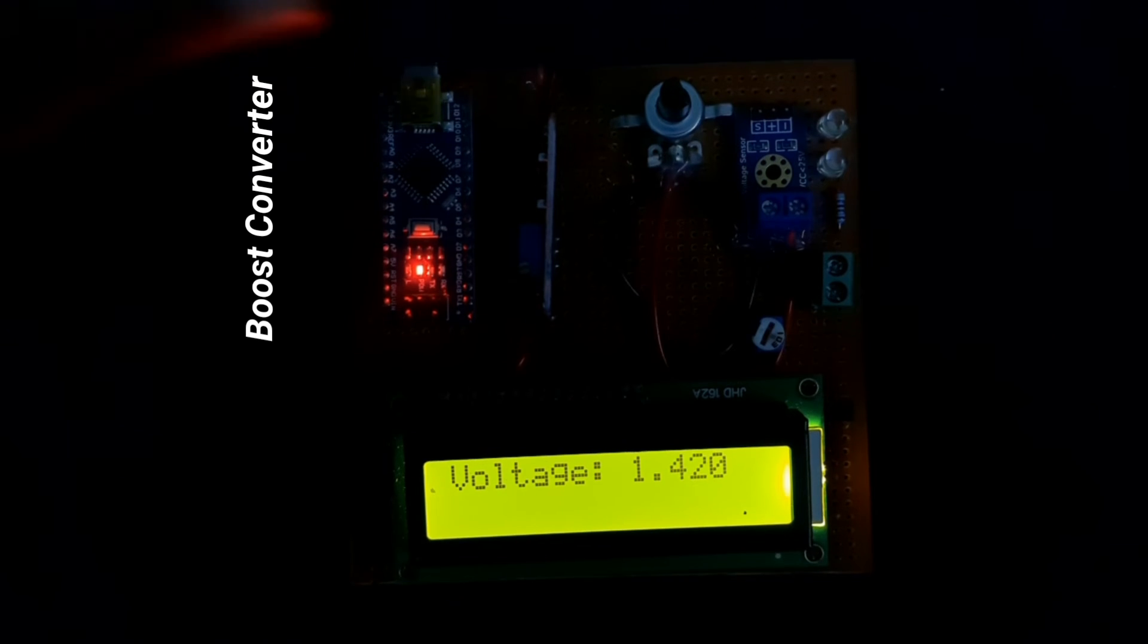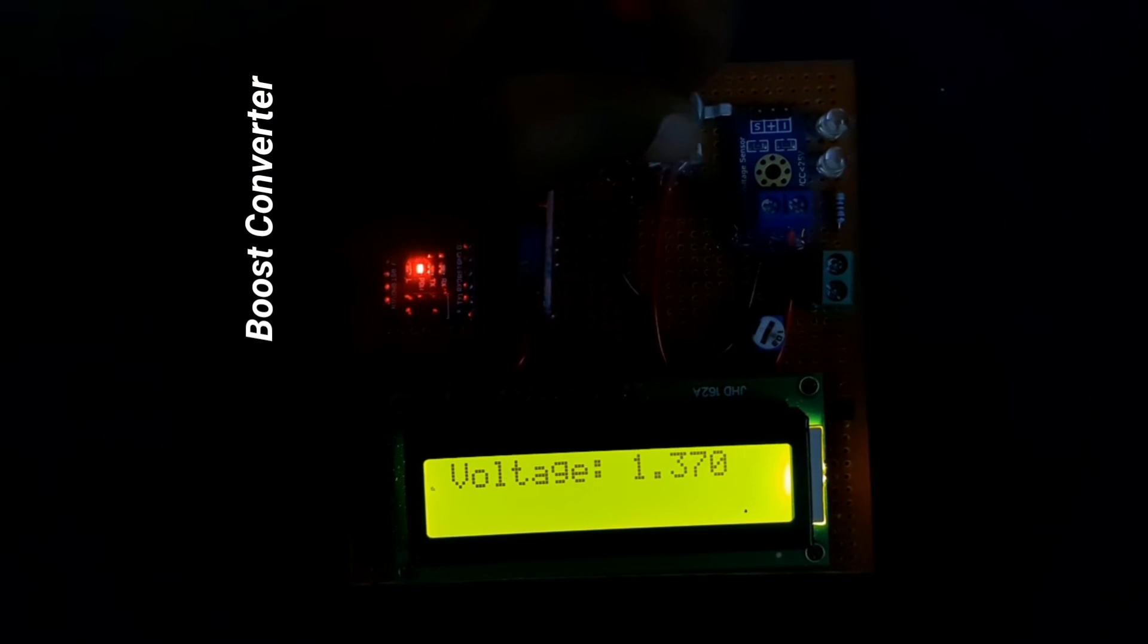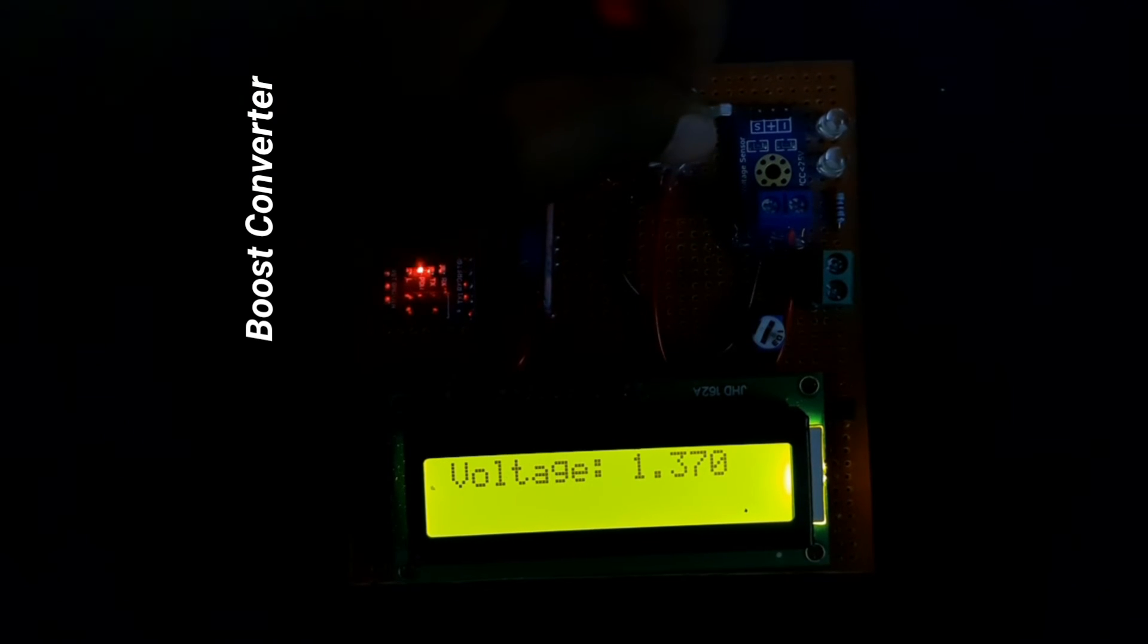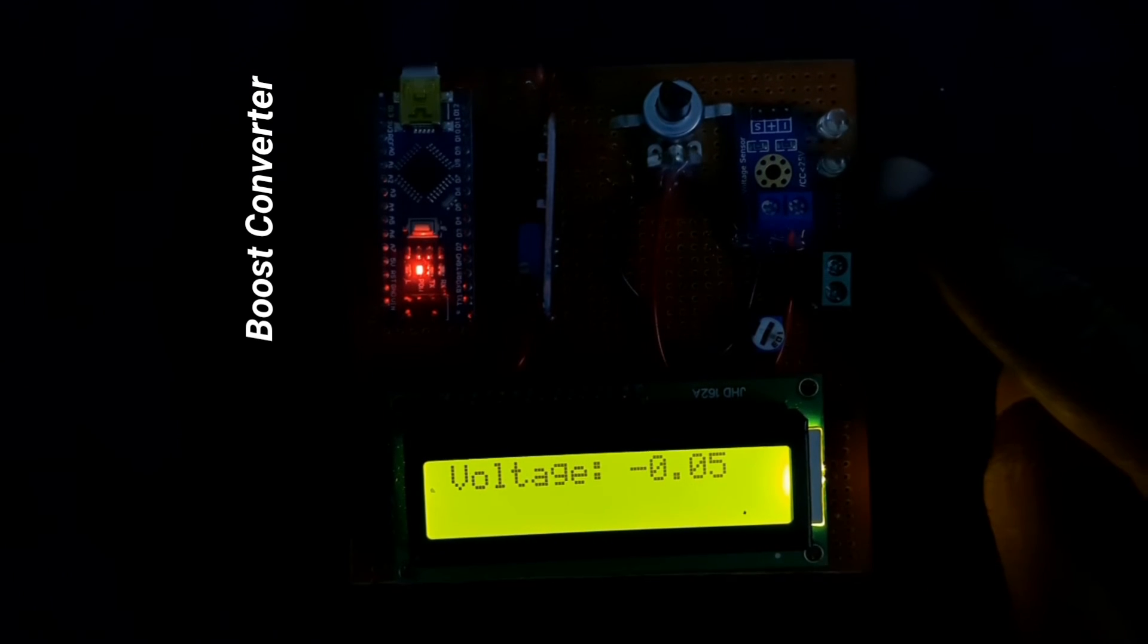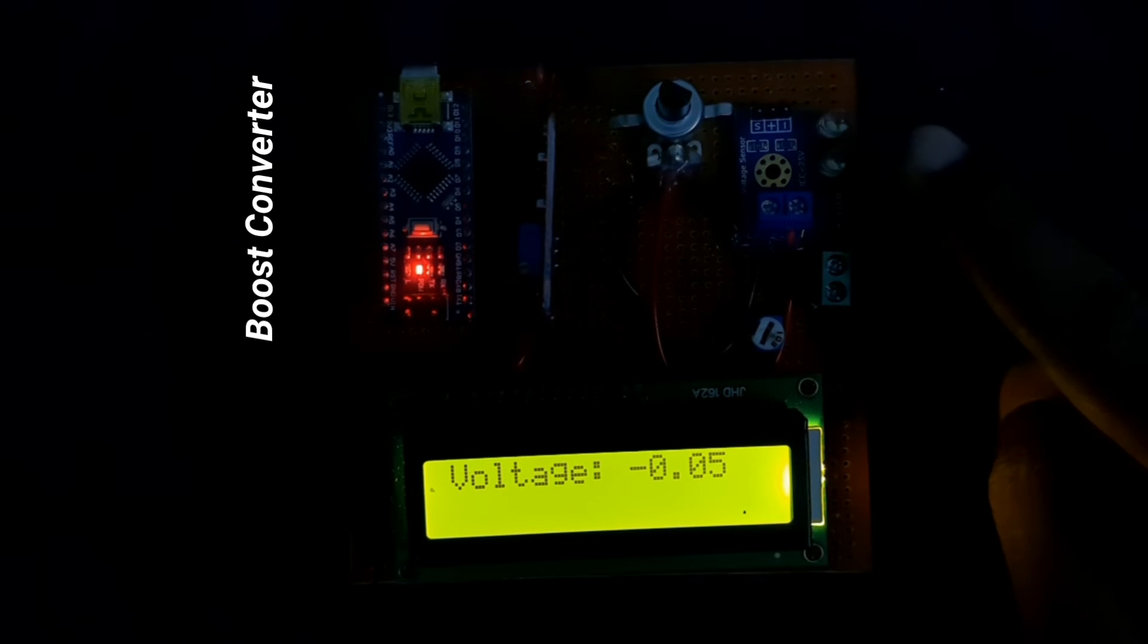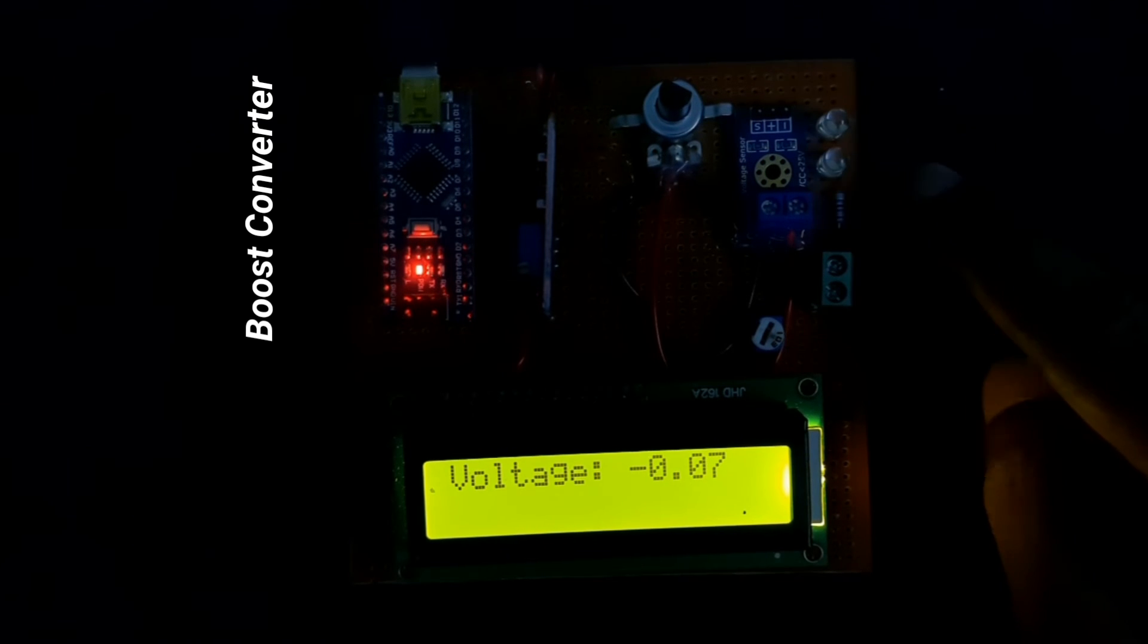As the voltage reaches zero, the LEDs turn off.